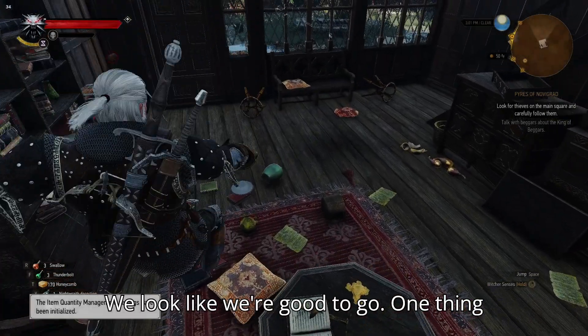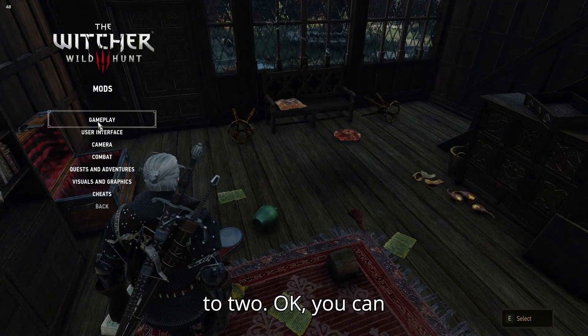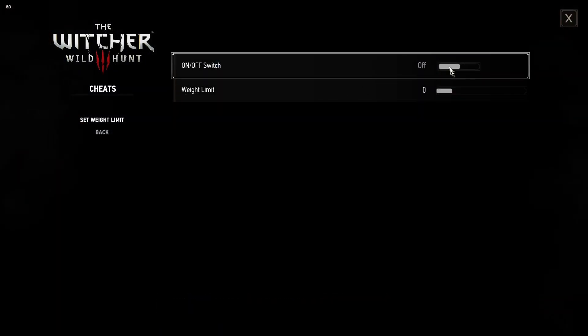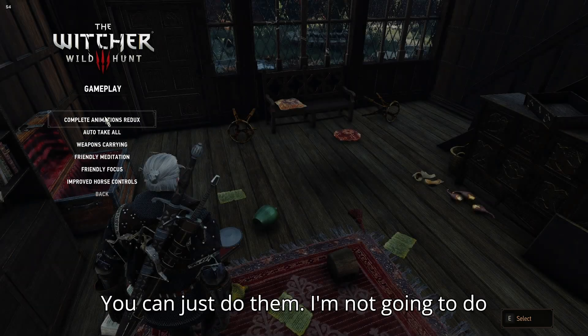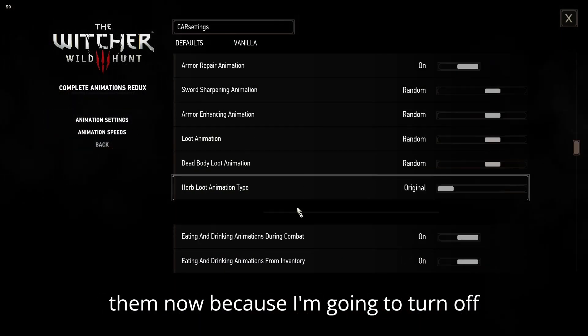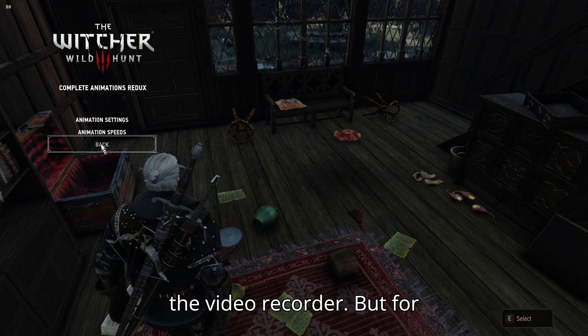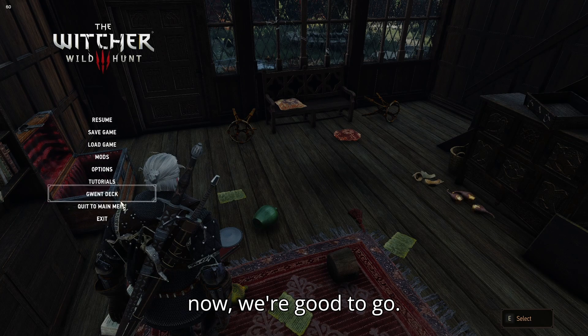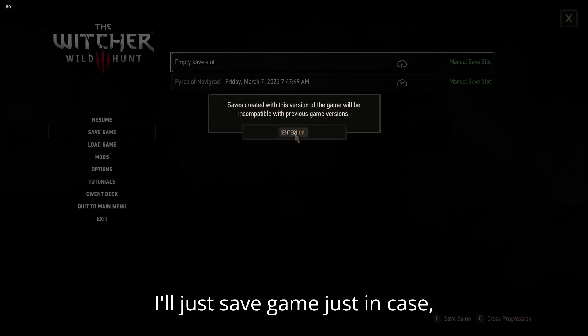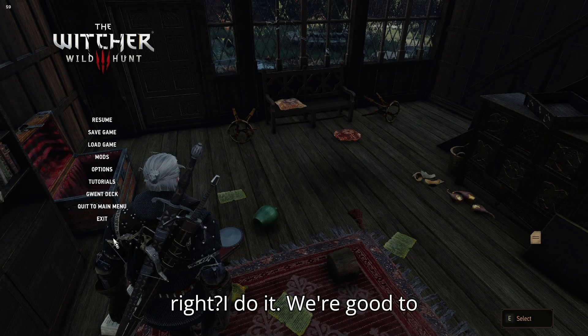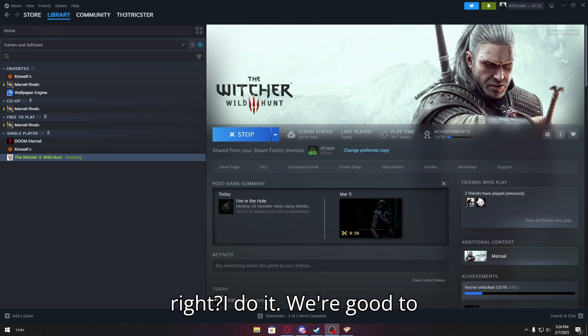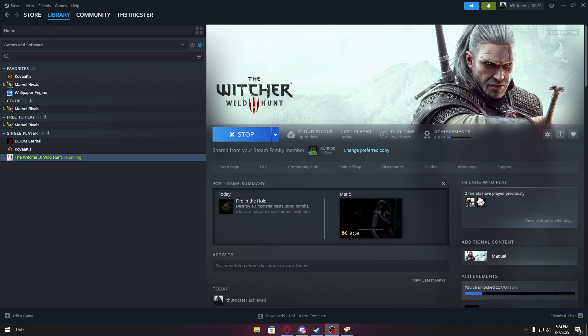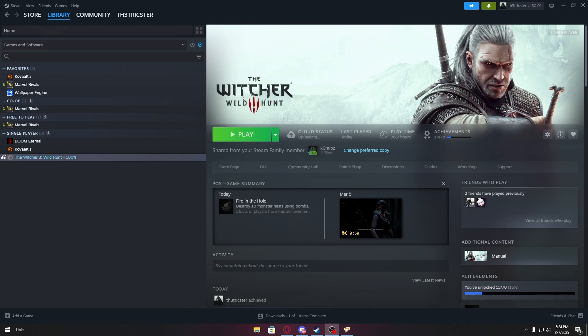We look like we're good to go. One thing's to do. Okay, you can just do all your settings here. You can just do them. I'm not going to do them now, because I'm going to turn off the recorder. But for now, we're good to go. I'll just save game, just in case. Alright, take it up. We're good to go. Thank you guys for watching, and have a nice day. If this video was helpful, leave a like. It helps. Thank you guys. Bye-bye.